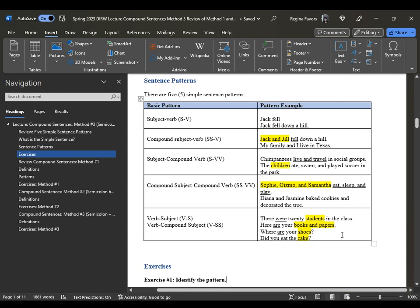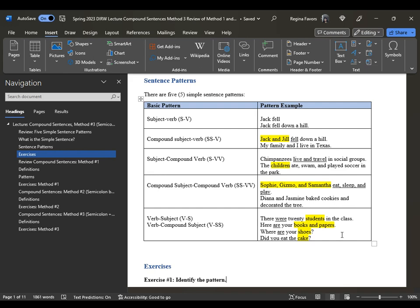When you are confronted with the verb-subject or verb-compound subject pattern, immediately find the verb in the sentence. Then on the other side of it, usually out to the right, you will see the actual subject of the sentence. For example, 'There were 20 students in the class' — students is the subject in plural form, so 'were' is also in plural form. 'Here are your books and papers' — books and papers is a compound subject, so the verb is plural in form.